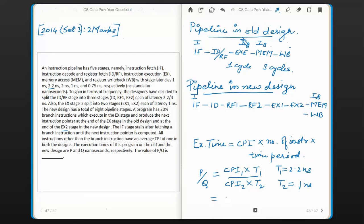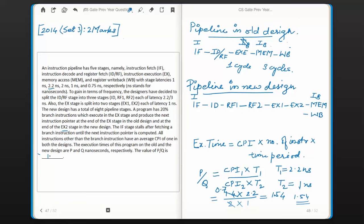Substituting the values: p/q = (CPI1 × T1) / (CPI2 × T2) = (1.4 × 2.2) / (2 × 1) = 3.08 / 2 = 1.54. So the answer is 1.54. Hope you understood the logic behind arriving at 1.54 as the answer. Thanks for watching, bye.